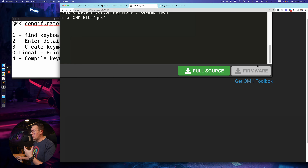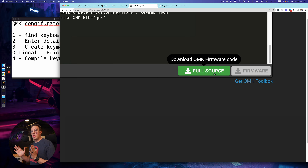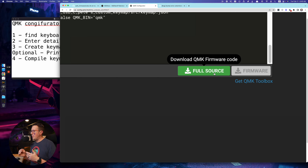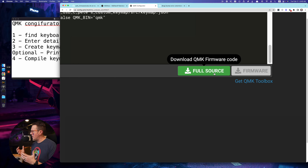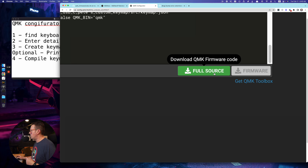If you want to make further changes with custom code, you can hit 'full source' — it will download all of the firmware code. It's a pretty big file with lots of stuff. It does not include the bin or hex file; you'll have to compile that manually through the command line interface. I'll cover that in the third video — links in the description.